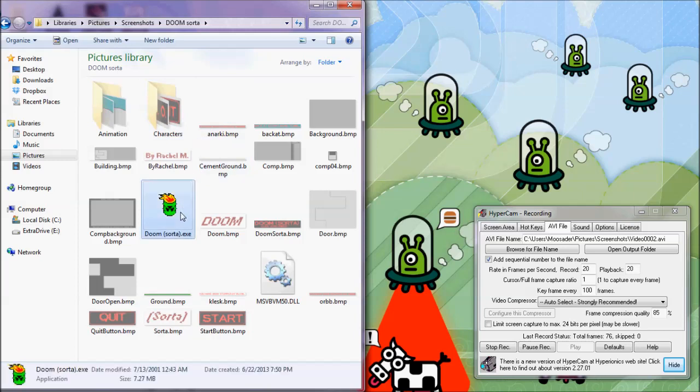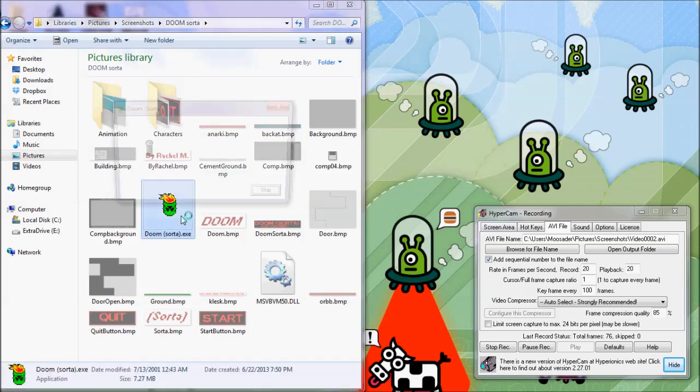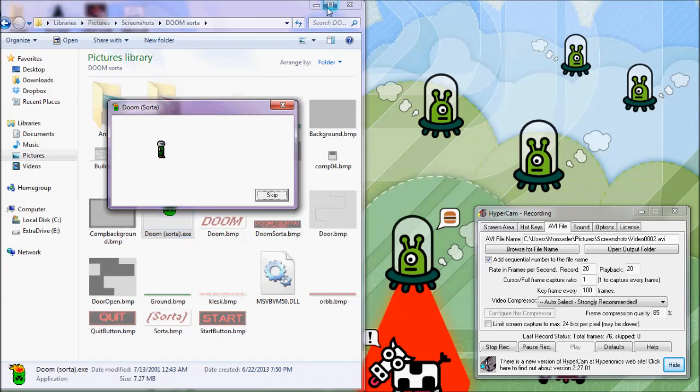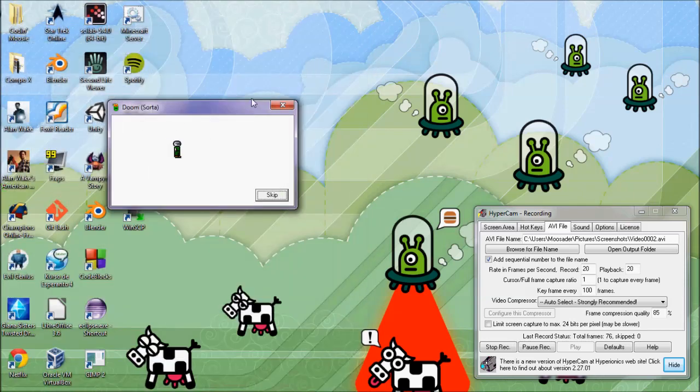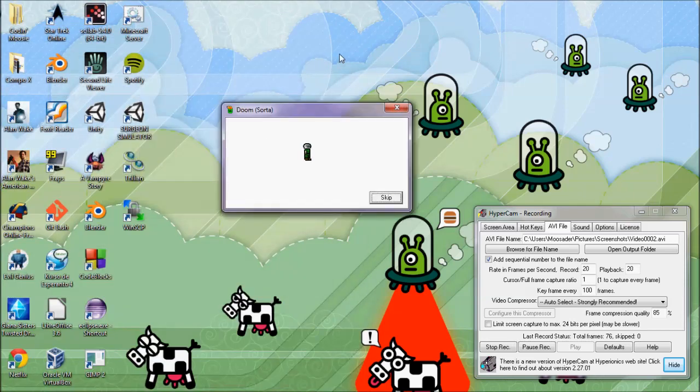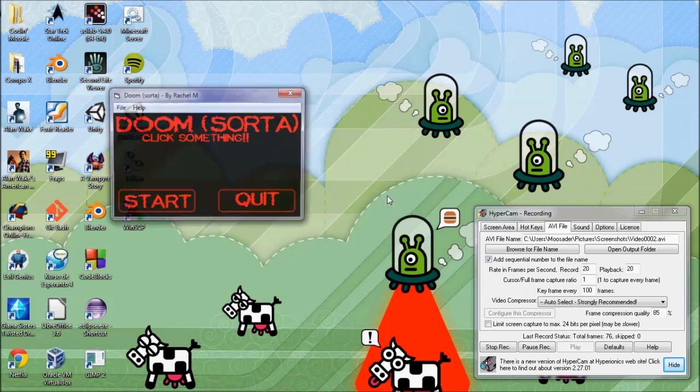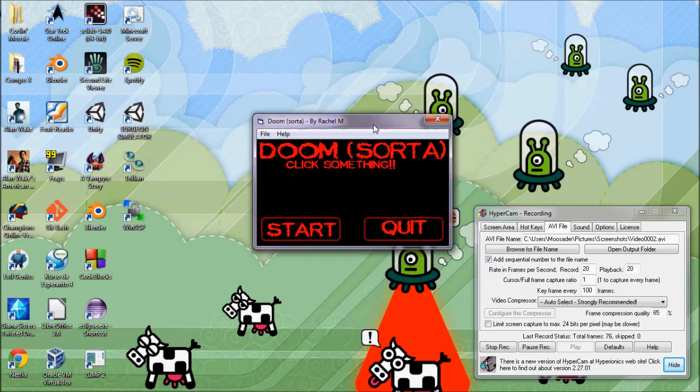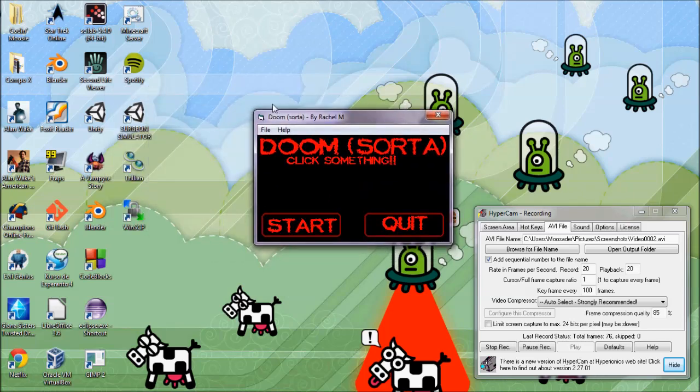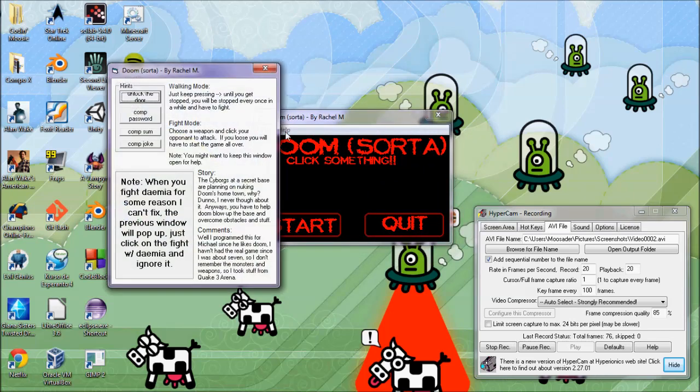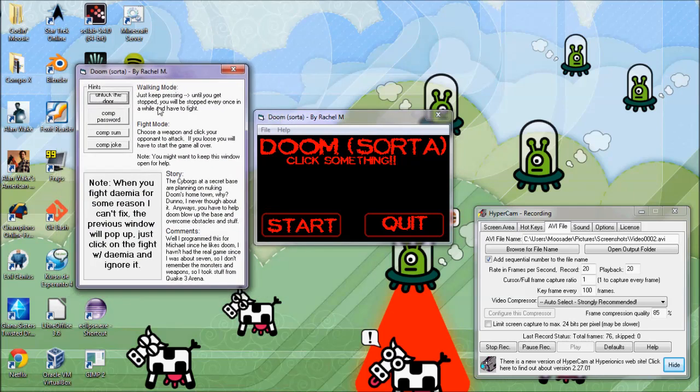I was using Visual Basic from about the age of 12 to 14, and I made a lot of little adventure games. This is Doom sort of. I was a fan of Doom when I was a kid, but I was also really into Quake 3 at this time, playing online and in-player back then. It has some hints for solving puzzles and other crap comments. I programmed this for Michael since he likes Doom. I haven't had the real game since I was about 7, and I don't remember the monsters, so I'm using stuff from Quake 3. Sorry.